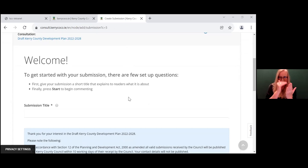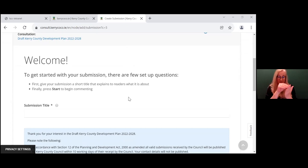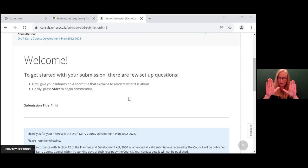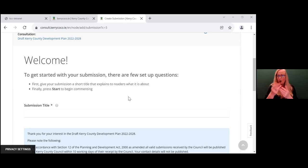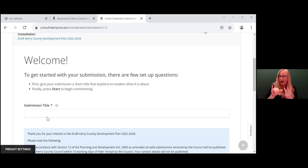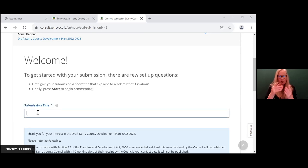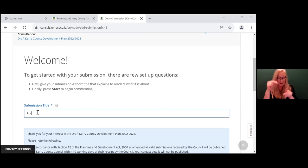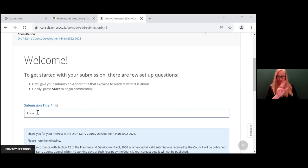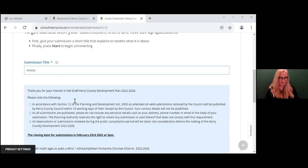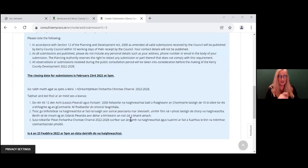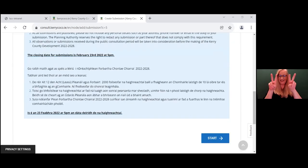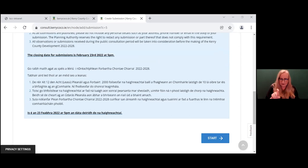Your submission should be clear and as focused as possible so that the council know who you are, the issues you wish to highlight and why you're making a submission. So for demonstration purposes, we'll put in access as our submission title. We'll then scroll down and we will press start.